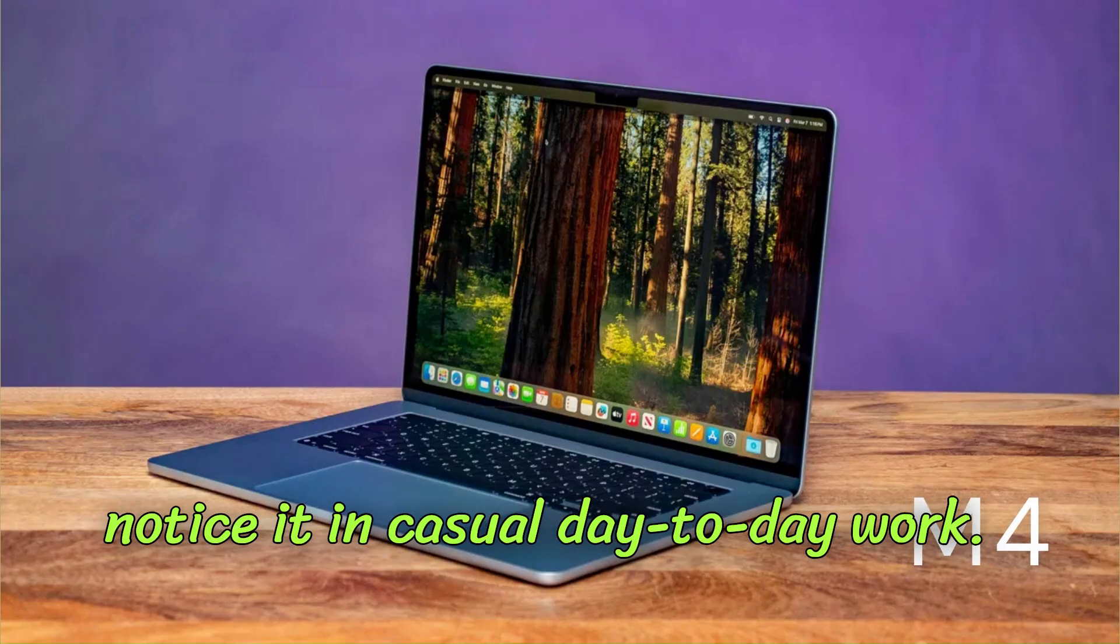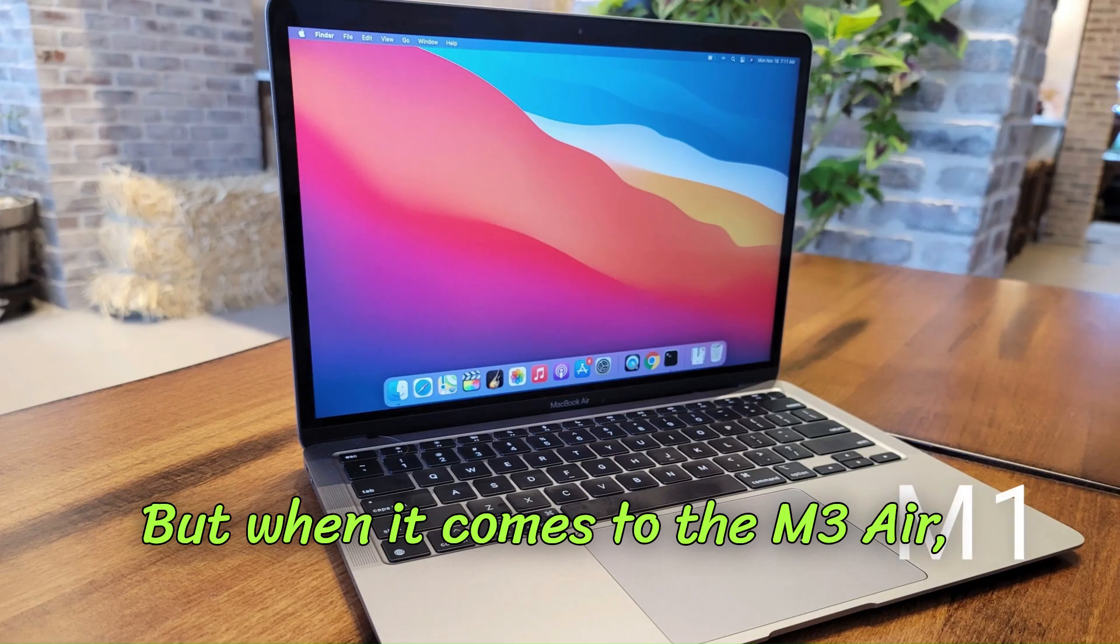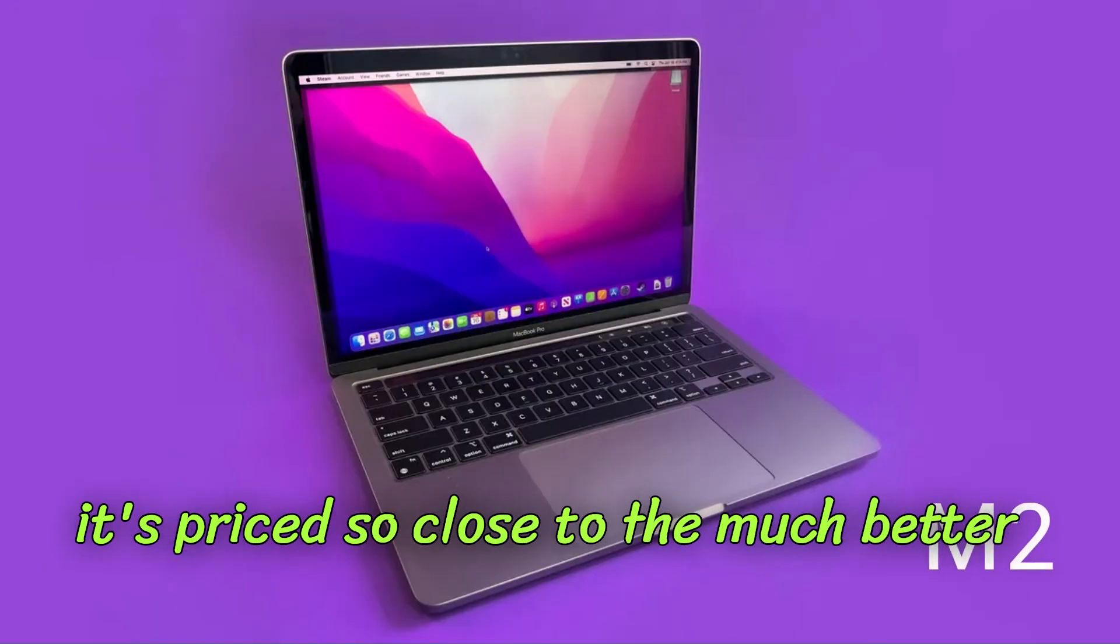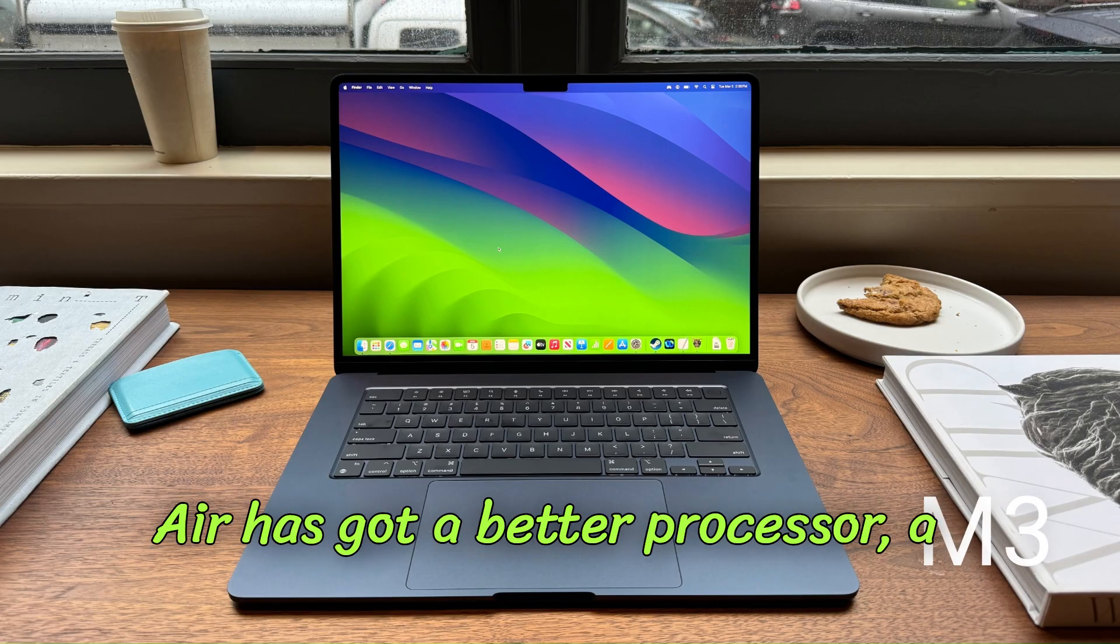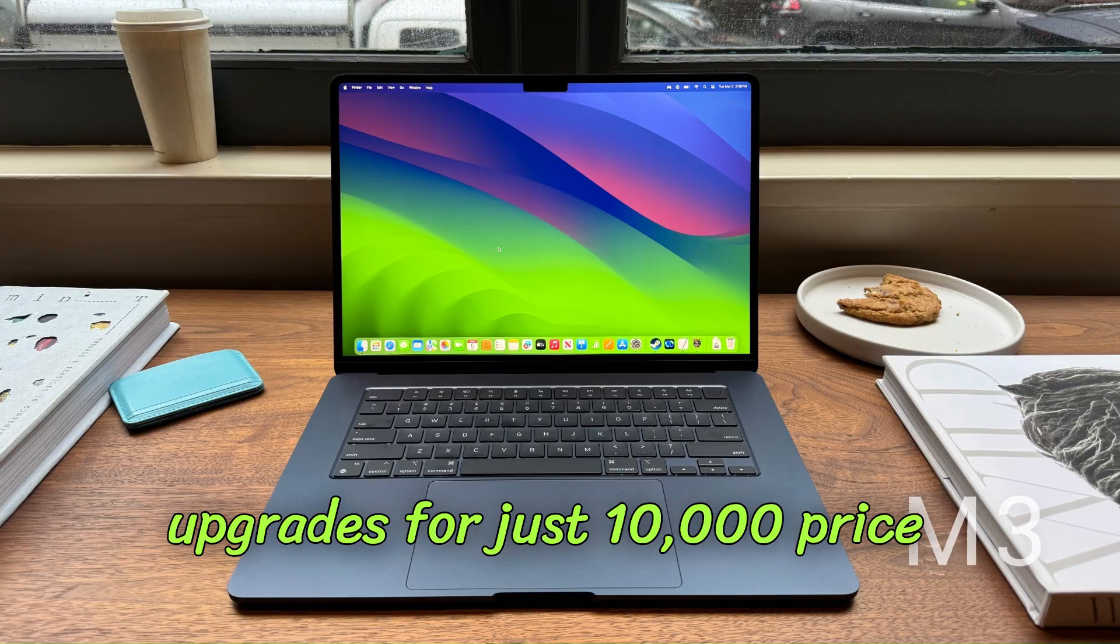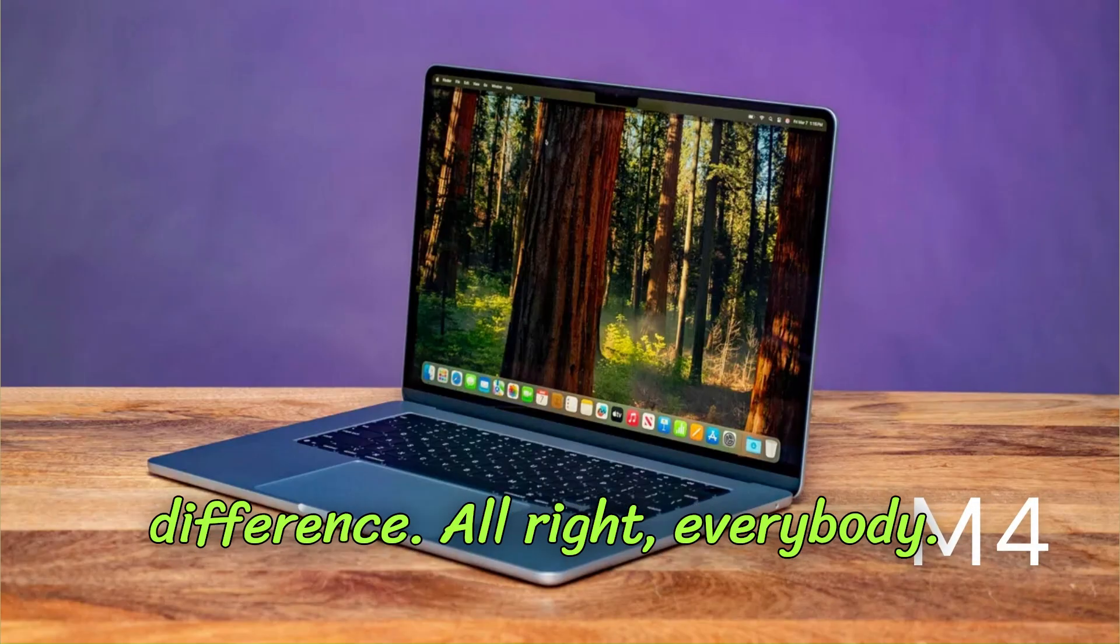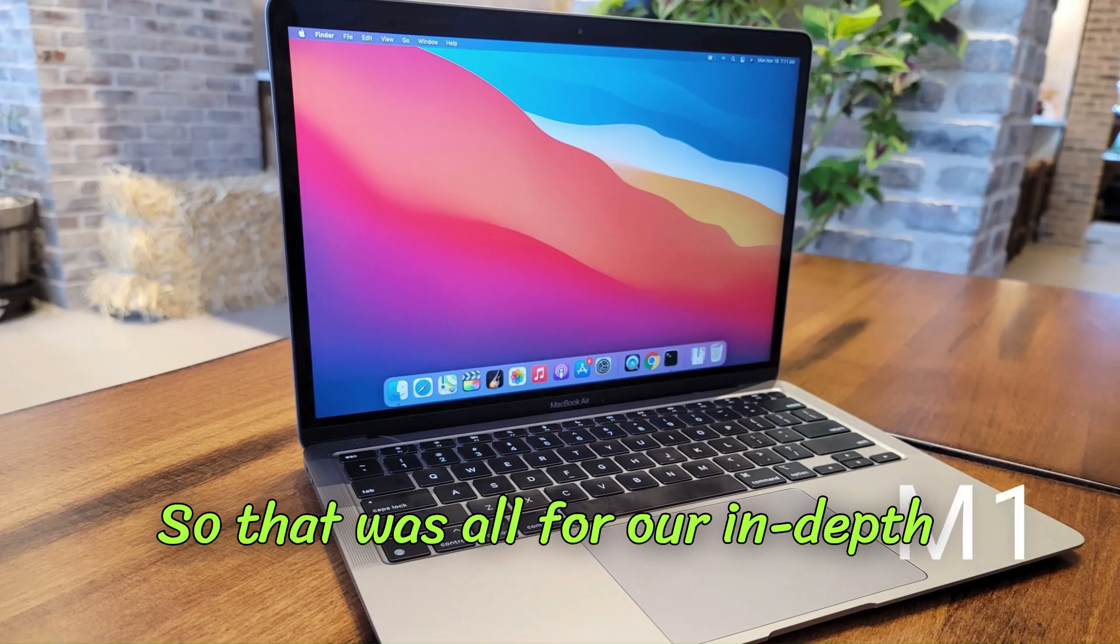But when it comes to the M3 Air, I think you should skip this one because it's priced so close to the much better M4 Air right now. The M4 Air has got a better processor, a better webcam, and some other sweet upgrades for just 10,000 rupees price difference.